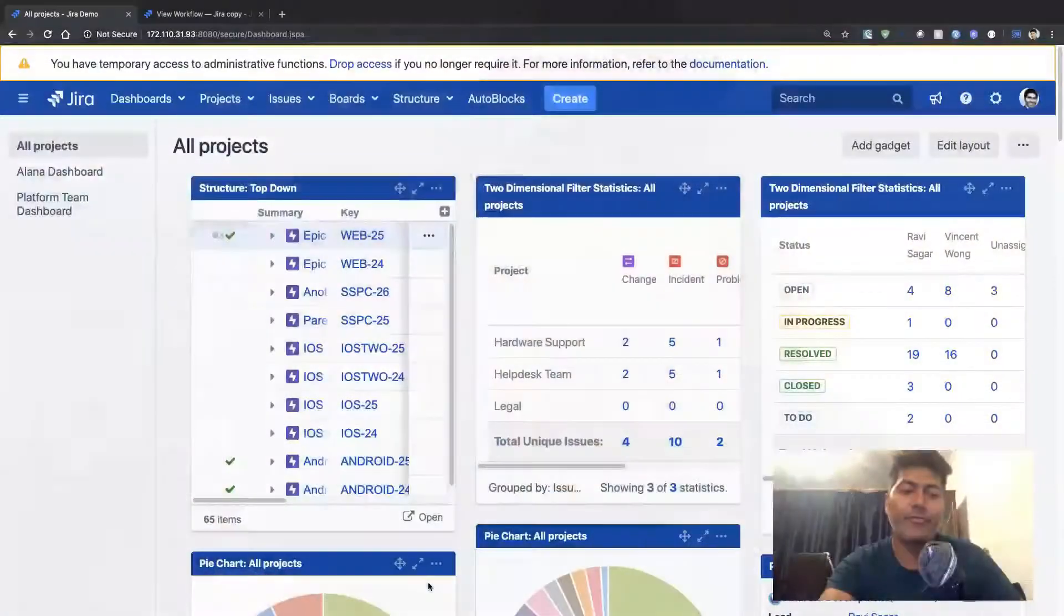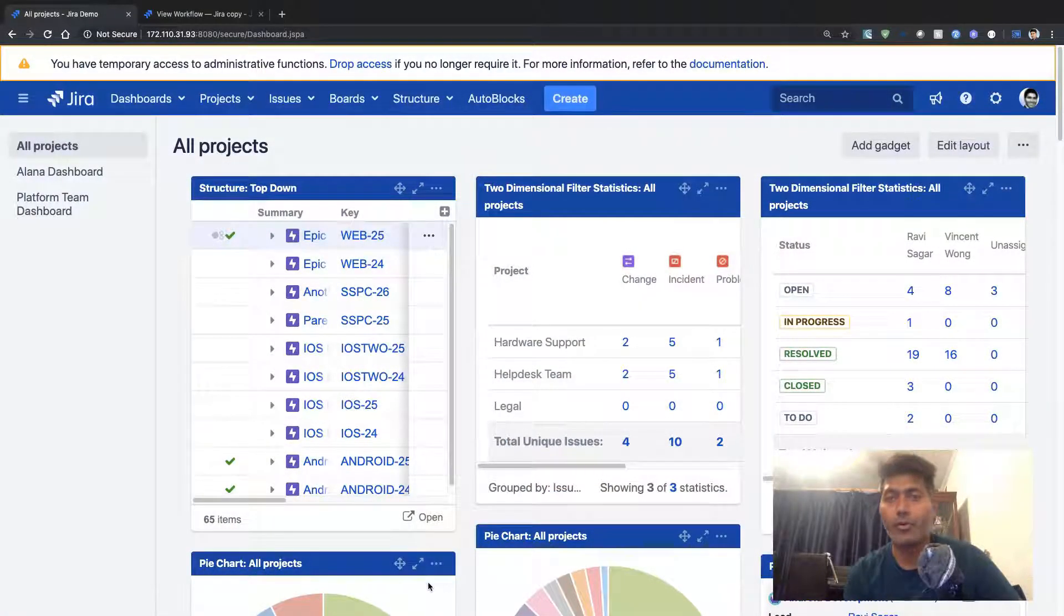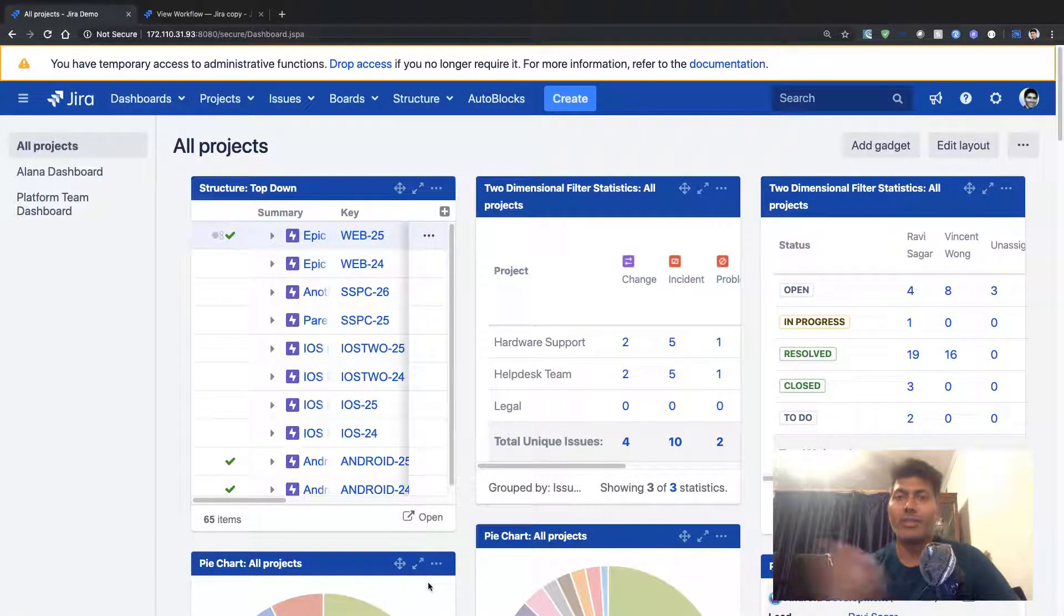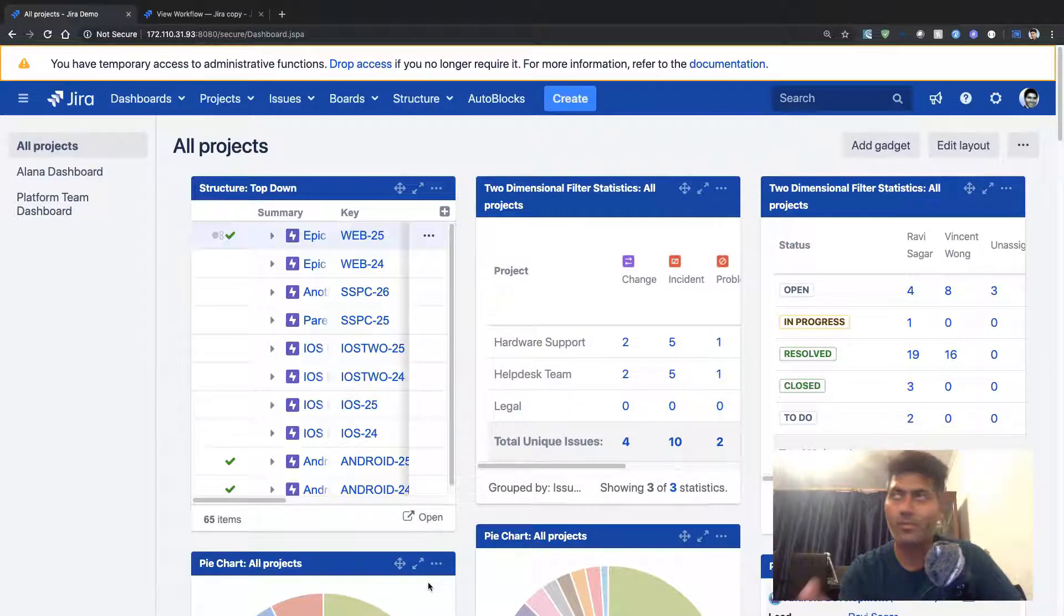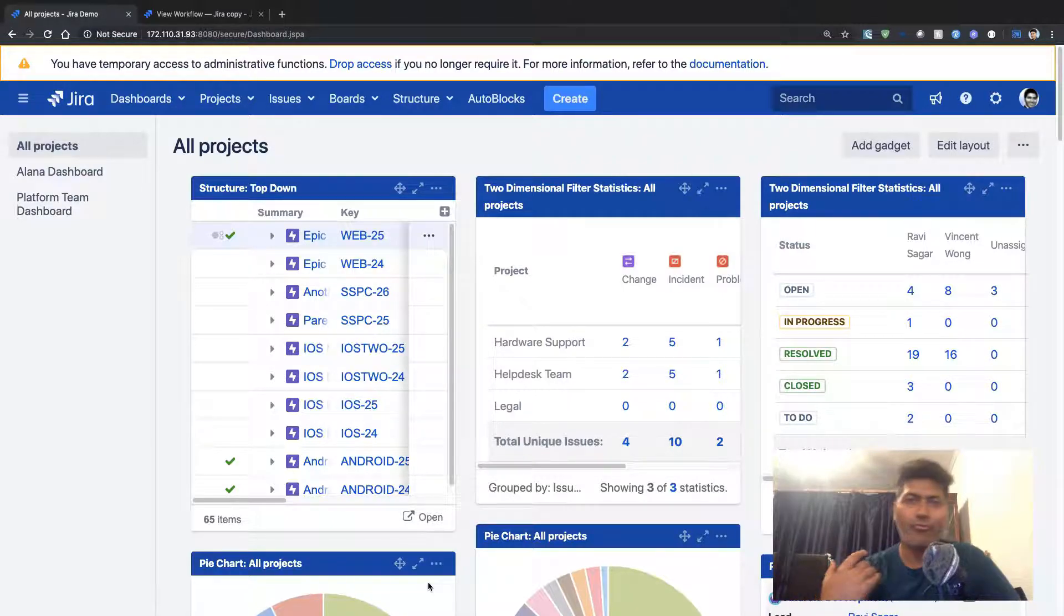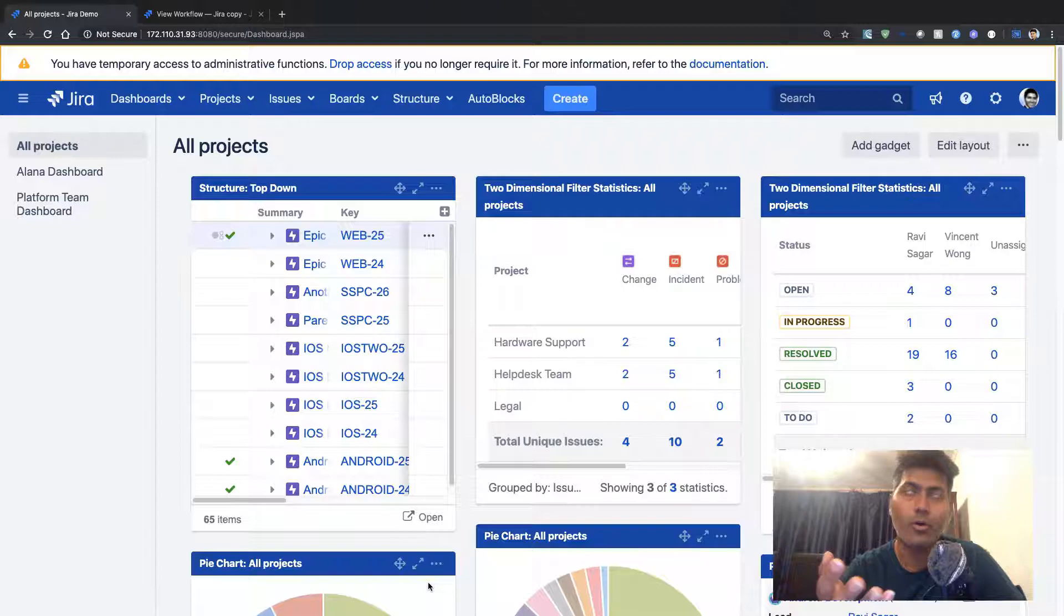In this video, let us take one example of a post function where we can modify the summary automatically.